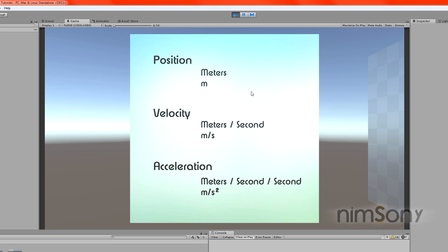When we're working with position — or more importantly distances, which is what a position is, a distance from the center point — we're working with meters. When we're working with velocity or speed, we're working with meters per second. When we're working with acceleration, which is a change in velocity over time, that is meters per second per second, or written as meters per second squared. This is basic physics.